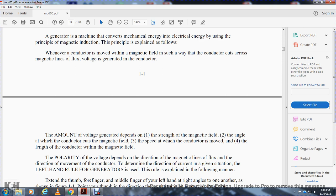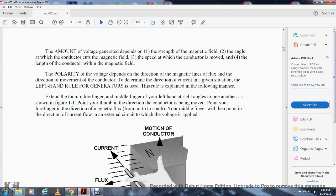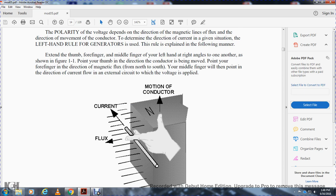The polarity of the voltage depends on the direction of the magnetic lines of flux and the direction of movement of the conductor, which determines the direction of current. This is given by the left-hand rule for generators. Extend the thumb, forefinger, and middle finger of the left hand at right angles to one another, as shown in figure 1-1. Point your thumb in the direction the conductor is to be moved, your forefinger in the direction of the magnetic flux from north to south, and your middle finger will point in the direction of current flow in the external circuit.